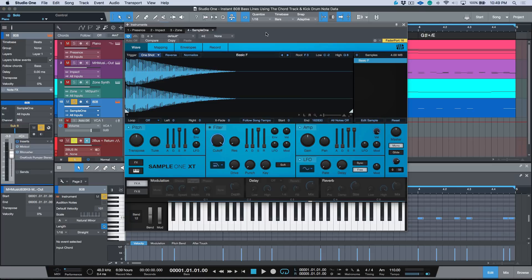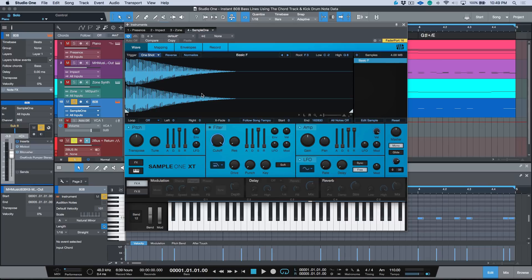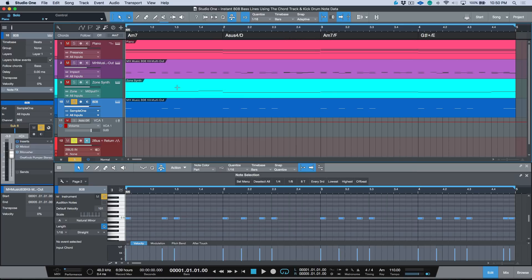All right, so the next step—back to our 808 track over here—I'm using Sample One XT, and a big shout out to my good friend Brandon Martinez over at Craftmaster Productions and Studio One Tutorials.com. He gave me this 808 package over here. I've been using his 808s—they sound really really great and he does a lot of awesome work for the trap and hip-hop community.